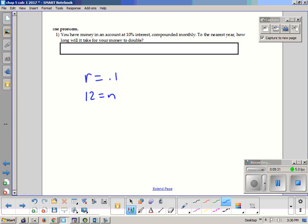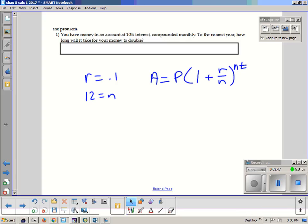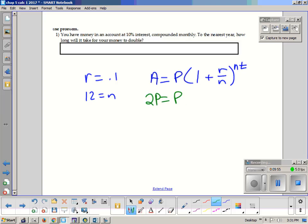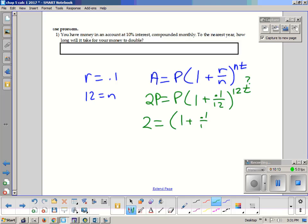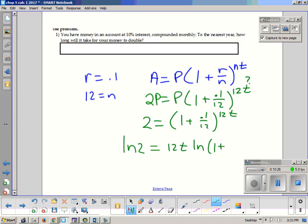To the nearest year, how long will it take your money to double? Using the formula A equals P times (1 + r/n)^(nt), we fill in the values. We want the amount to double, so A equals 2P. The P's cancel when we divide both sides. We have 2 equals (1 + 0.1/12)^(12t). We ln both sides, giving ln 2 equals 12t · ln(1 + 0.1/12).